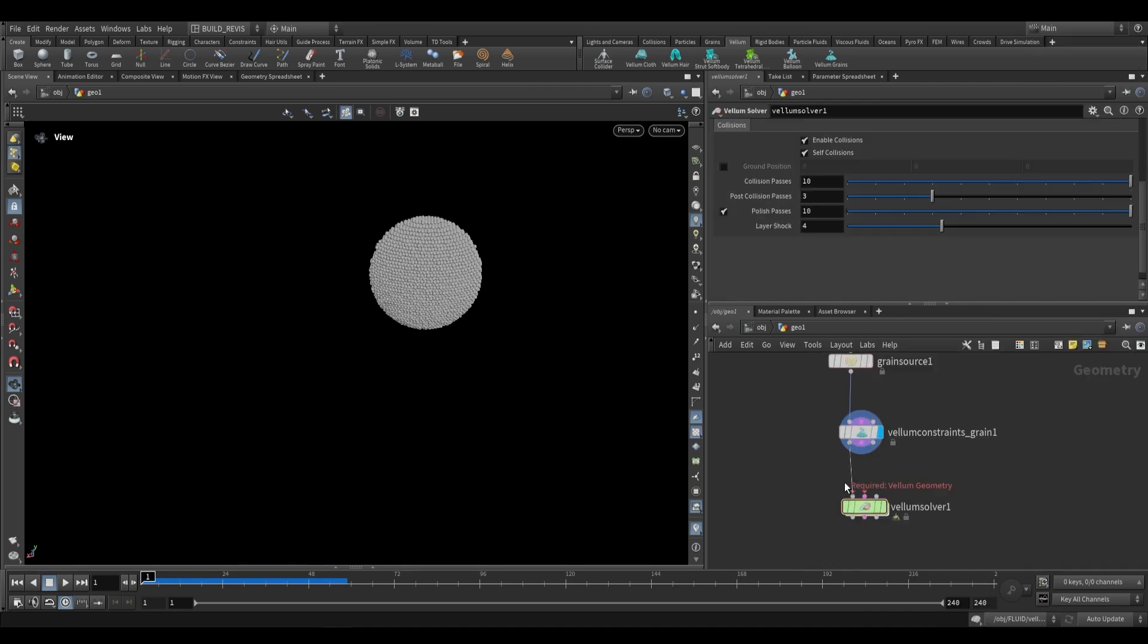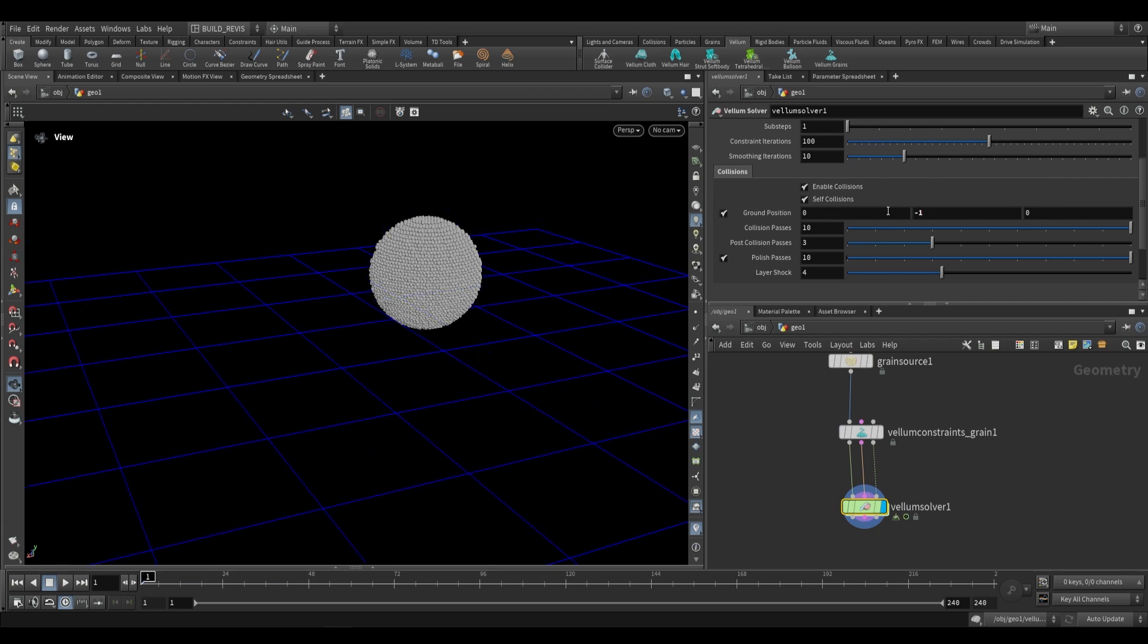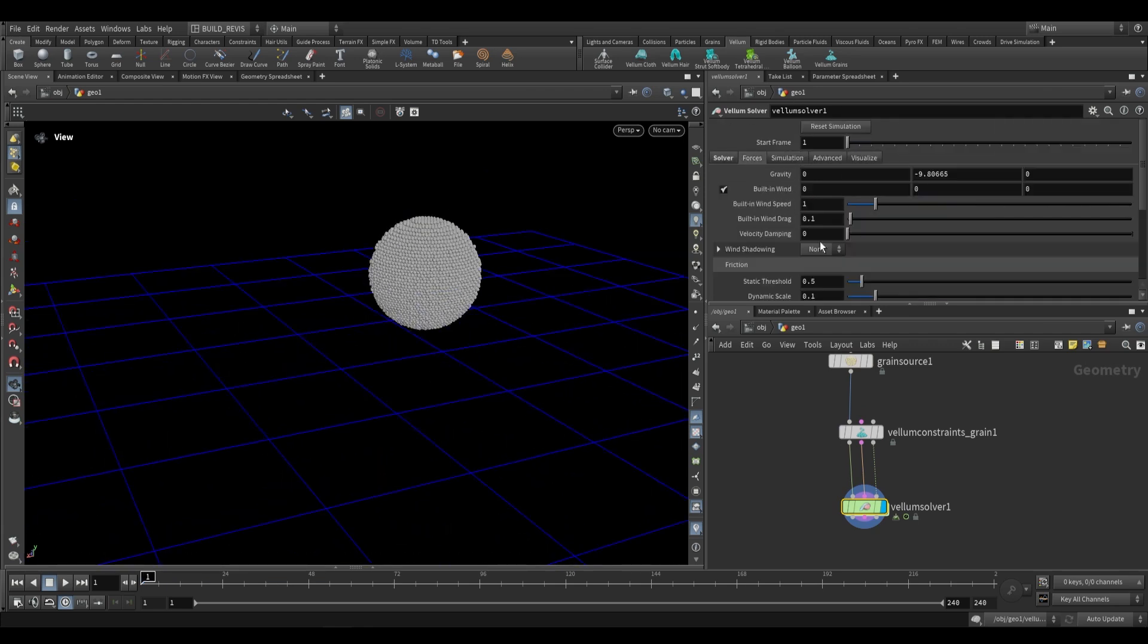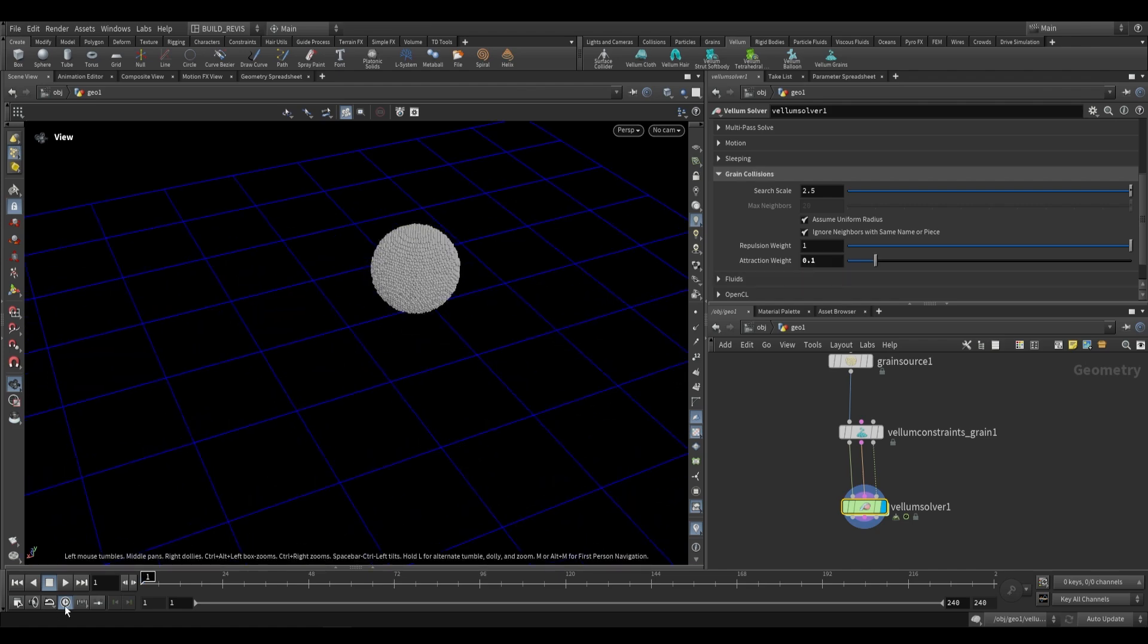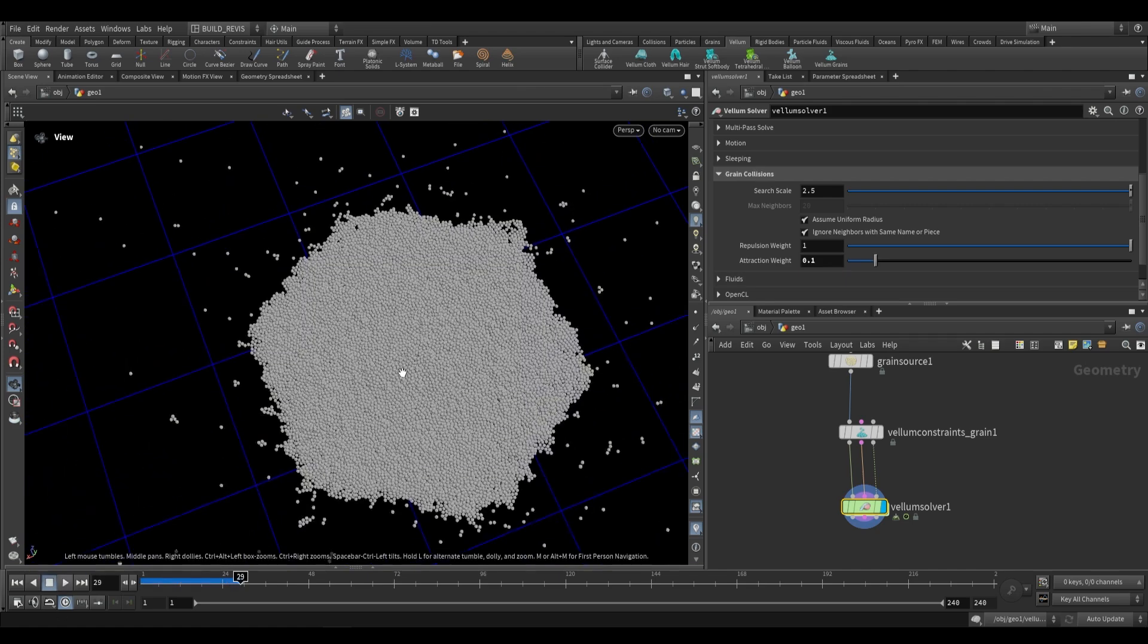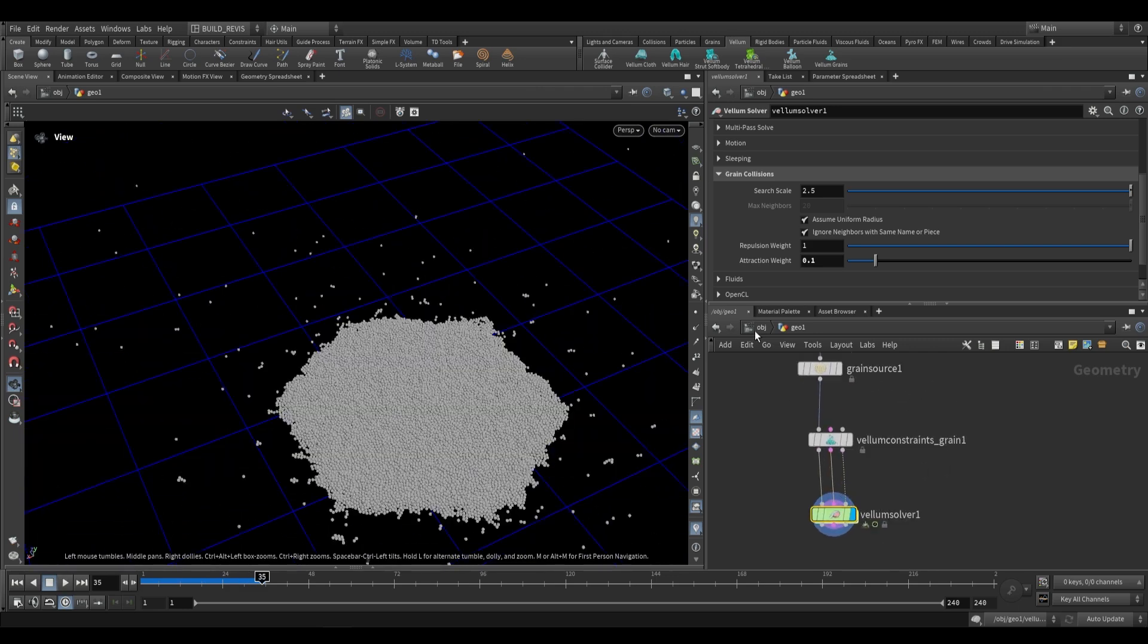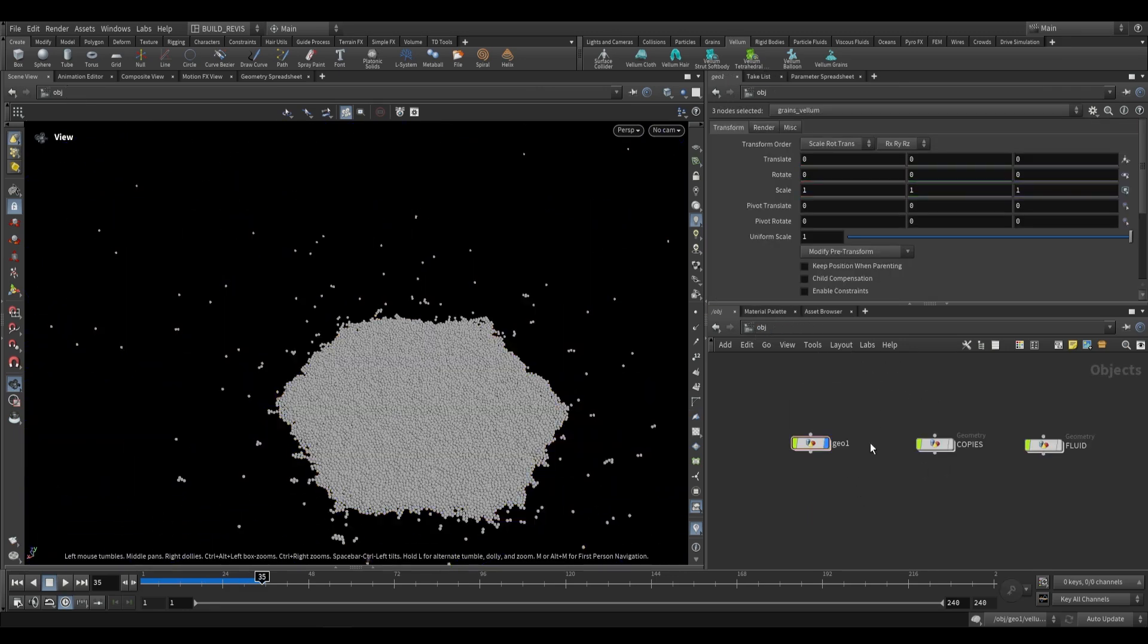We take all three of these, we could just add a ground plane at negative one on Y, push up our sub steps to five for grains or fluids, and then I'm just going to add a tiny amount of attraction weight. And just like that we have grains. So now that we understand grains at the SOP level, let's go ahead and try this out with a vellum fluid.